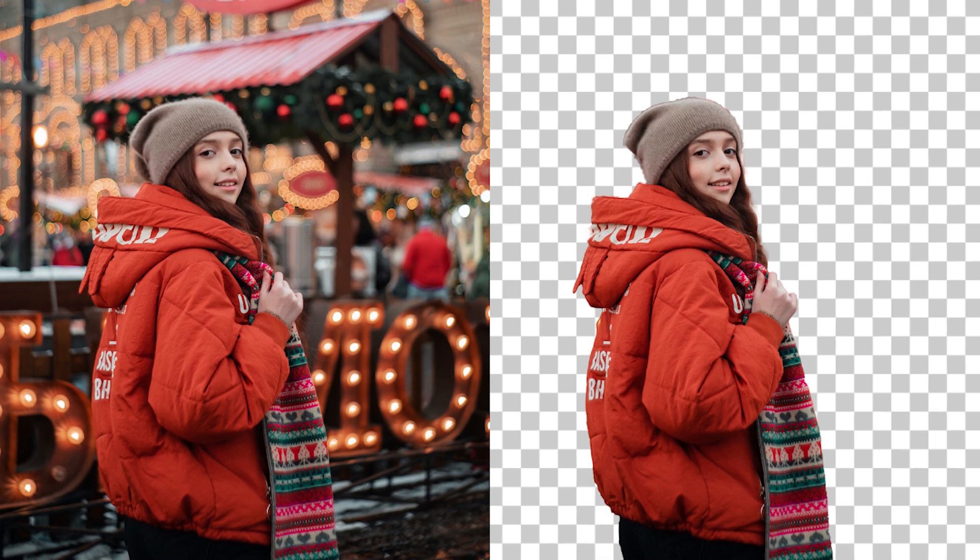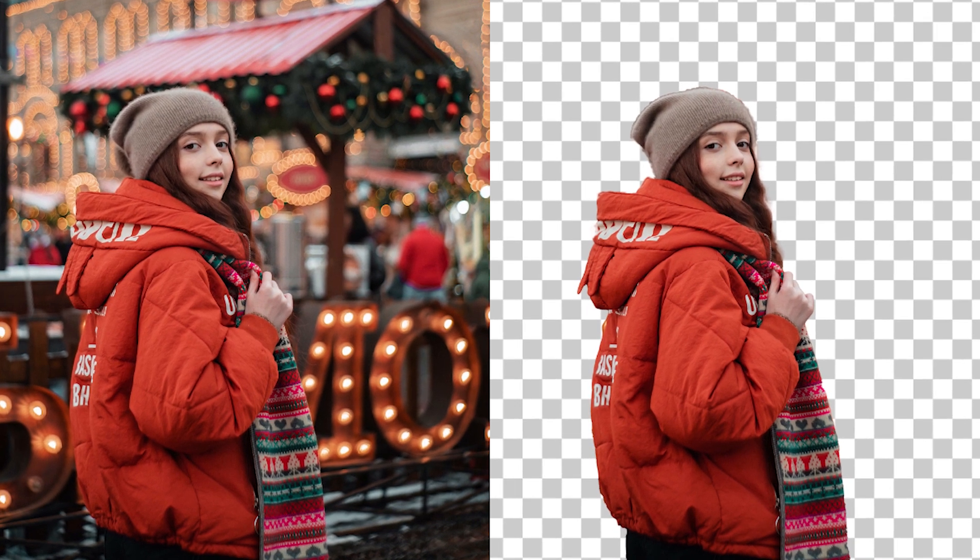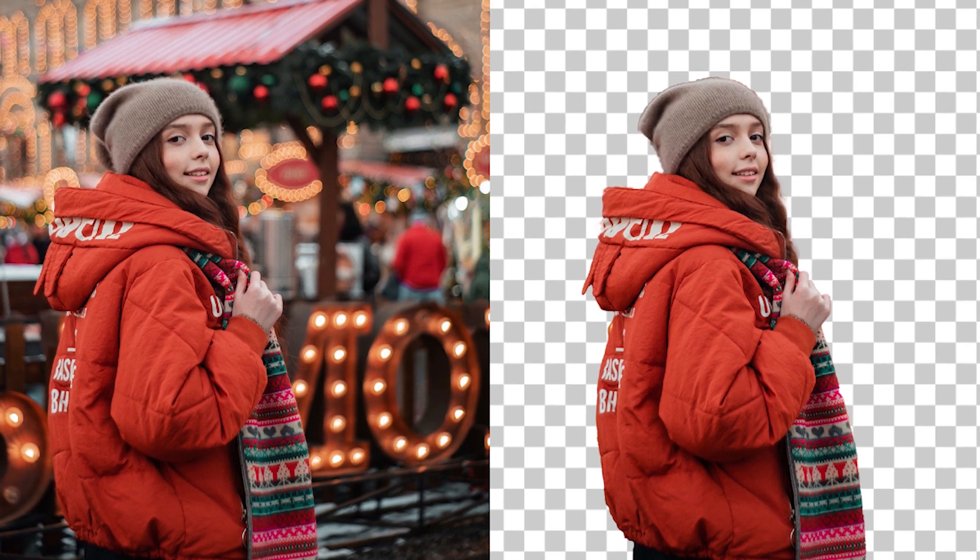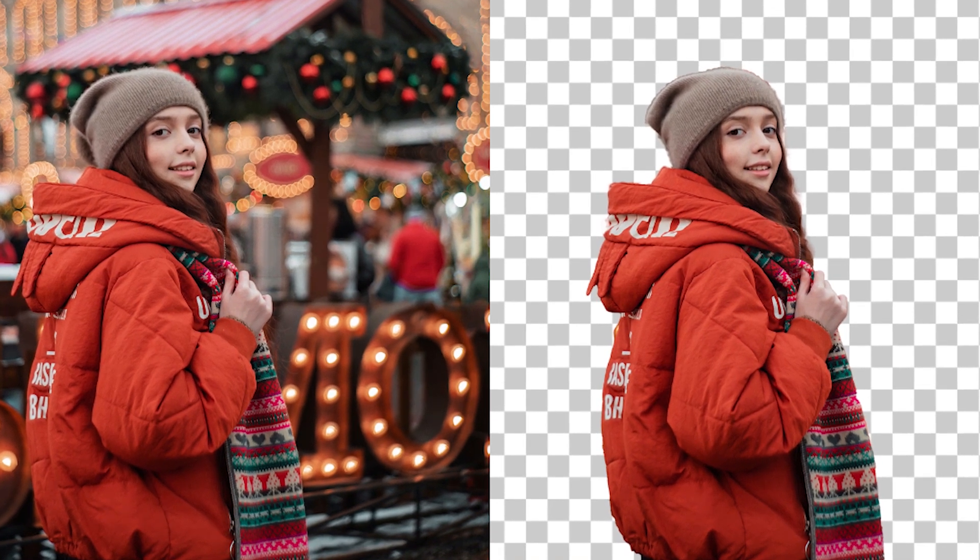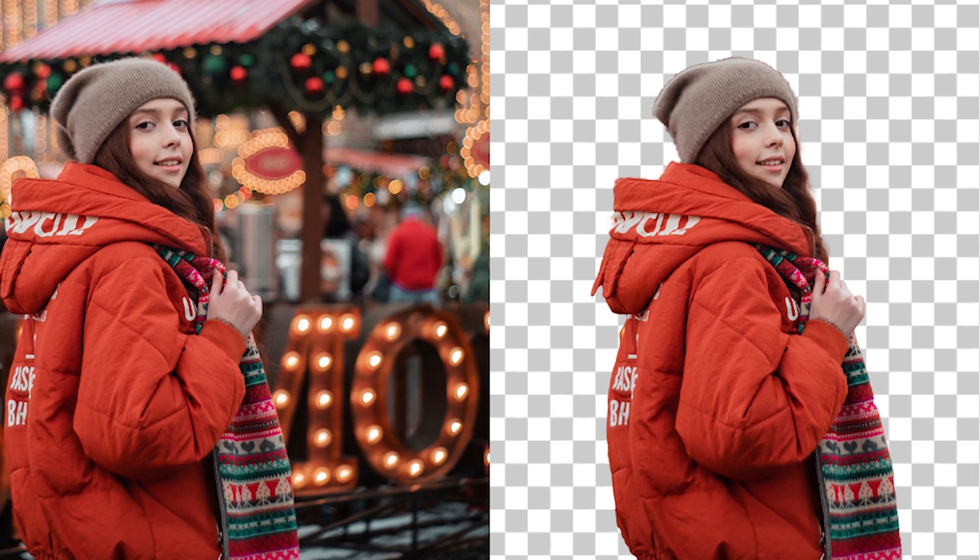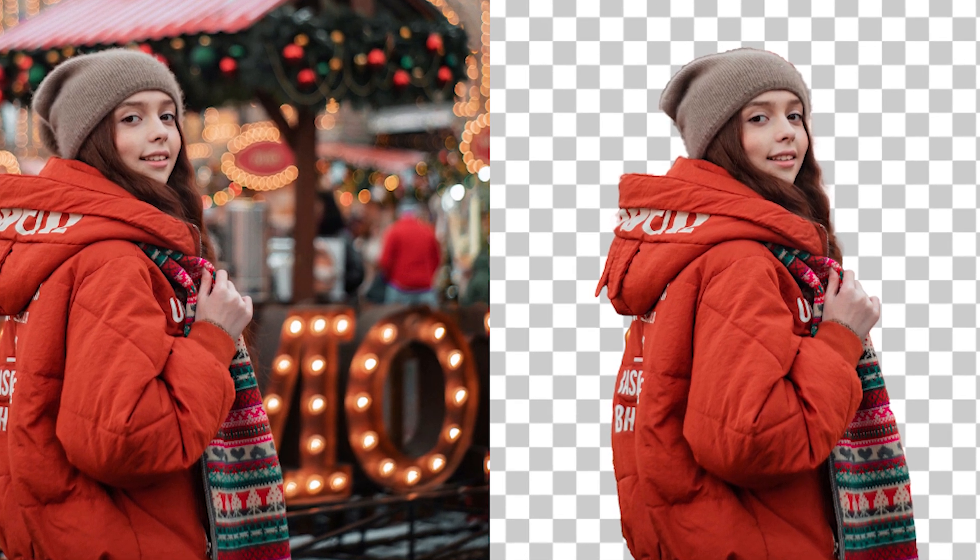Hello and welcome to Garb Studio. In this tutorial, I'll be showing you how to remove the background of a photo using Adobe Photoshop. So without further ado, let's get started.